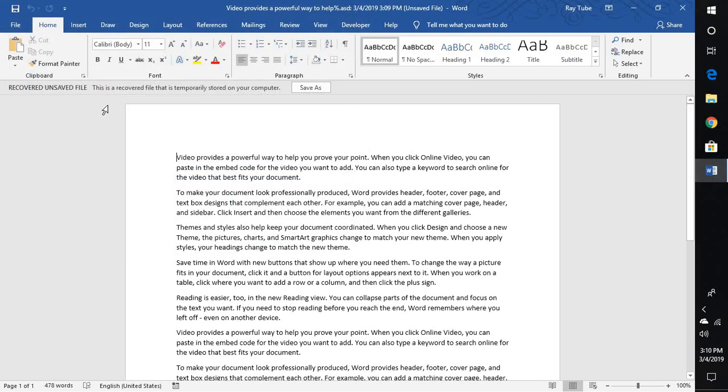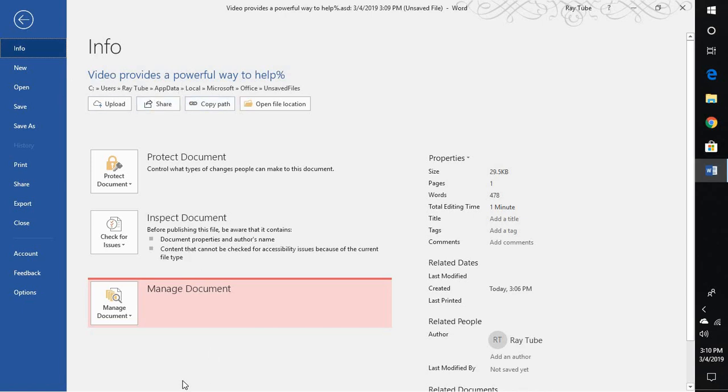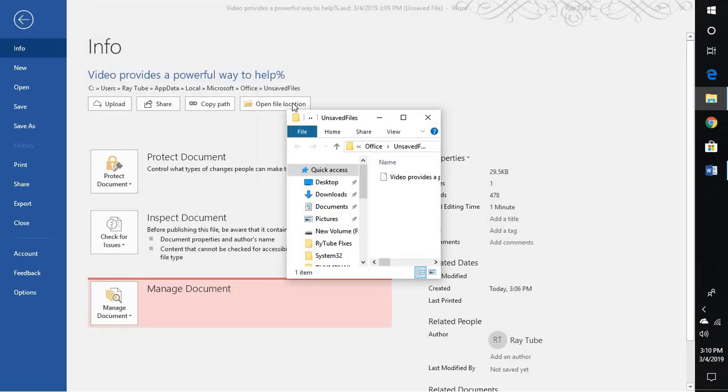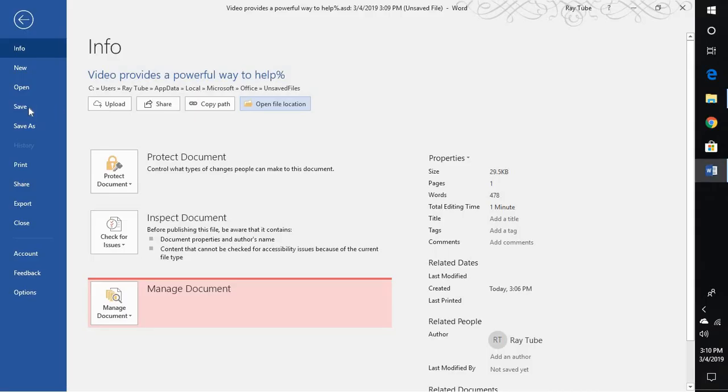Now if you want to directly go back to the location you can go to File and click on Open File Location. Under the Info tab you will see an option which says the document which has been not saved. So you can go to the file location and if there are any other files which you have closed accidentally it would show up here. So this is one way.